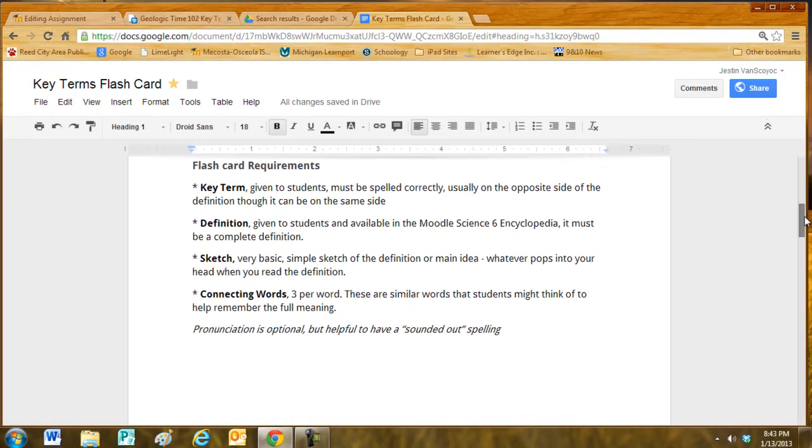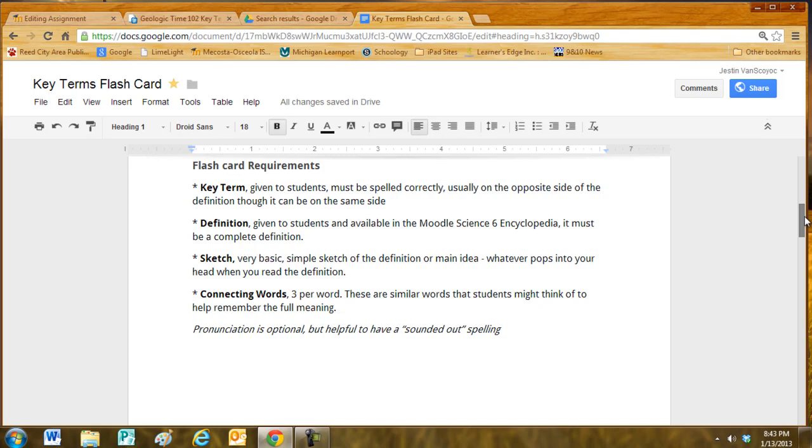Requirements on the flashcard: The key term is given to the students, so it must be spelled correctly, usually on the opposite side of the definition. Though it is okay if it's on the same side, but not as helpful when used for studying.